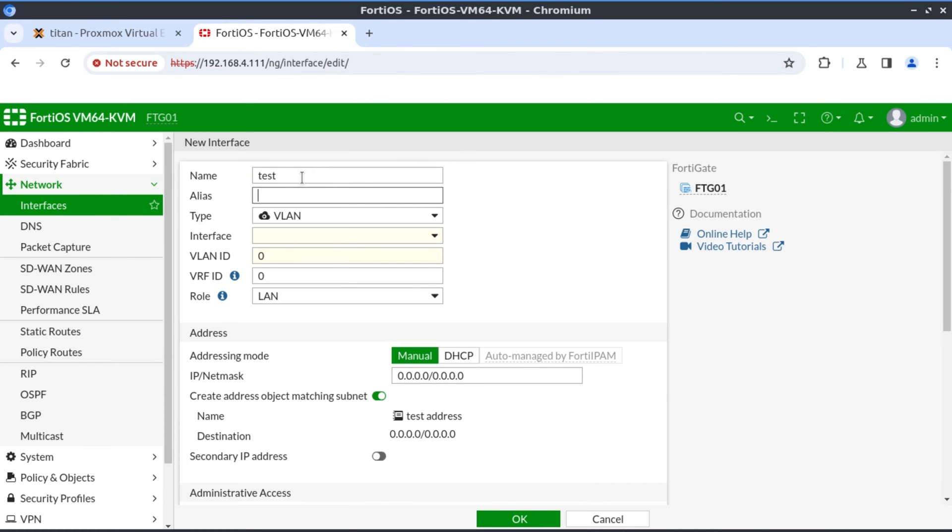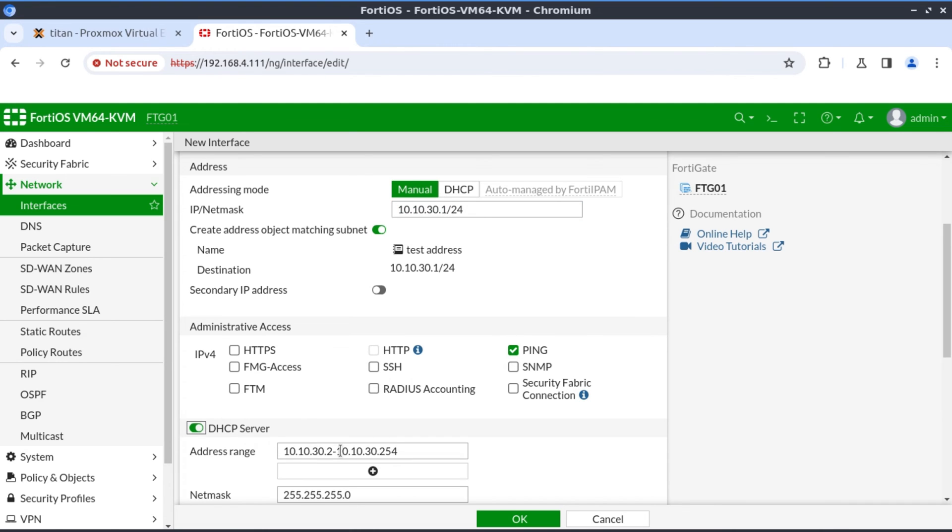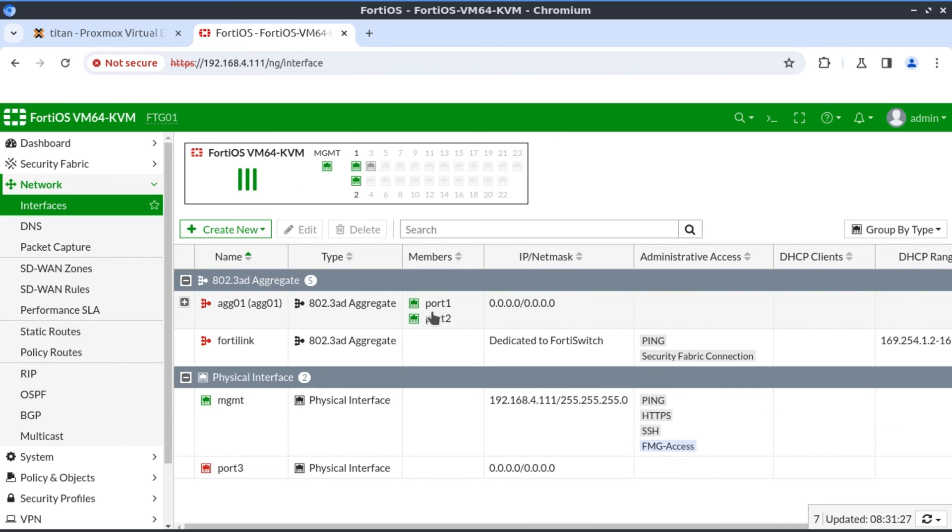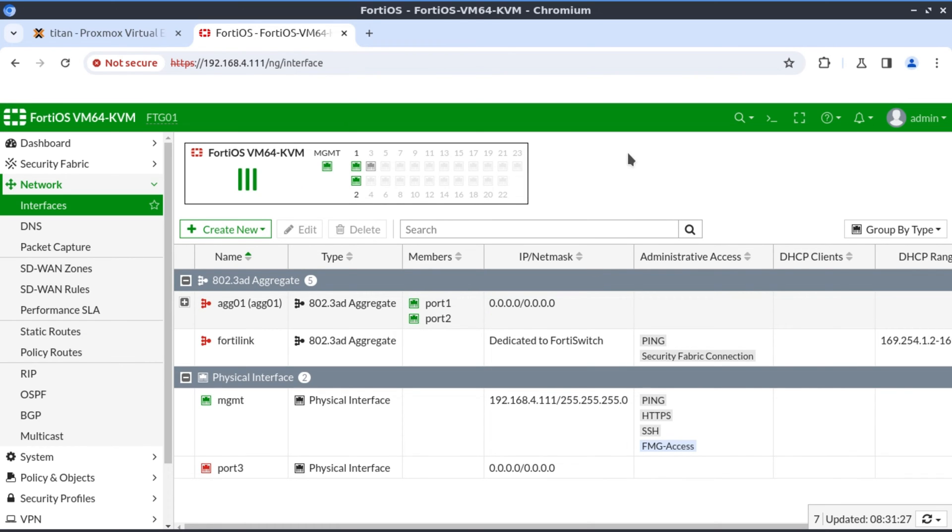Now on to the last one interface. This one is test, hanging off aggregate interface we just created. And the VLAN ID is 30. 10.10.30.1/24. Also allow ping. The same thing again, DHCP server, the scope is going to start from 200 up to 254. Alright, now we have our aggregate interface. We have our VLAN interfaces. We need to now create a firewall policy.